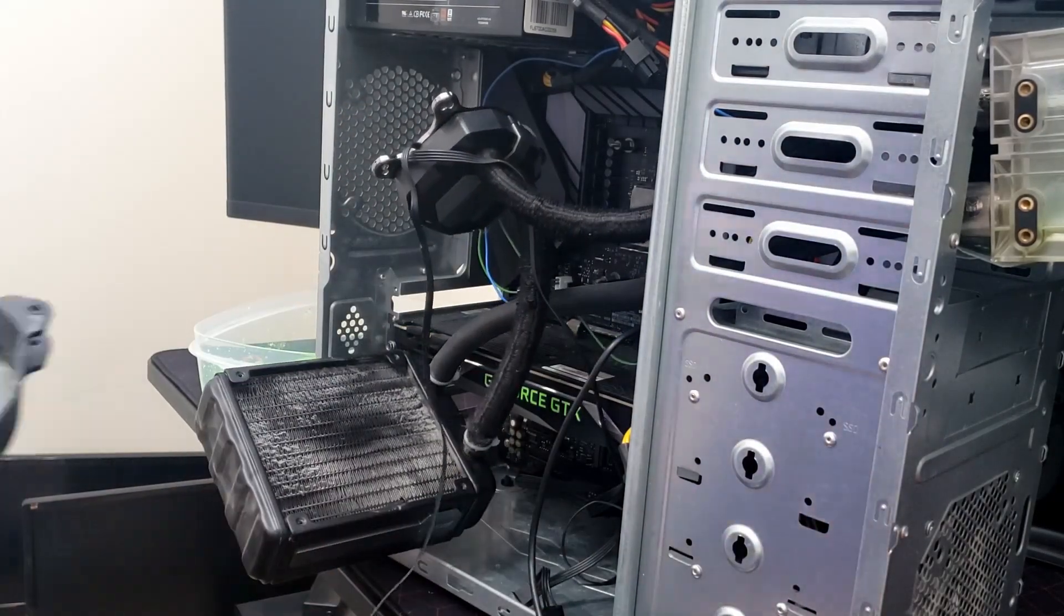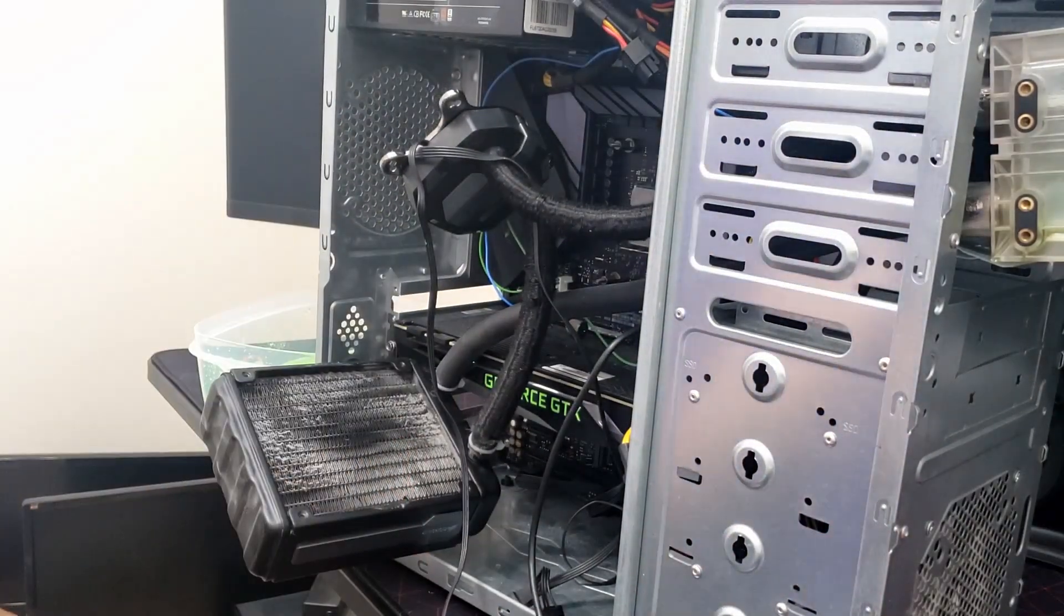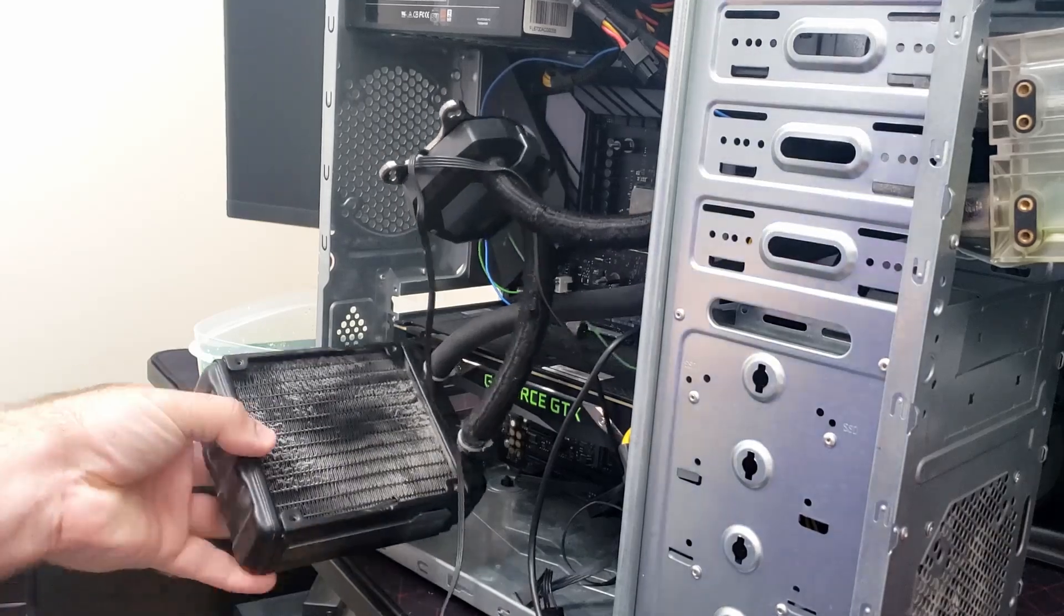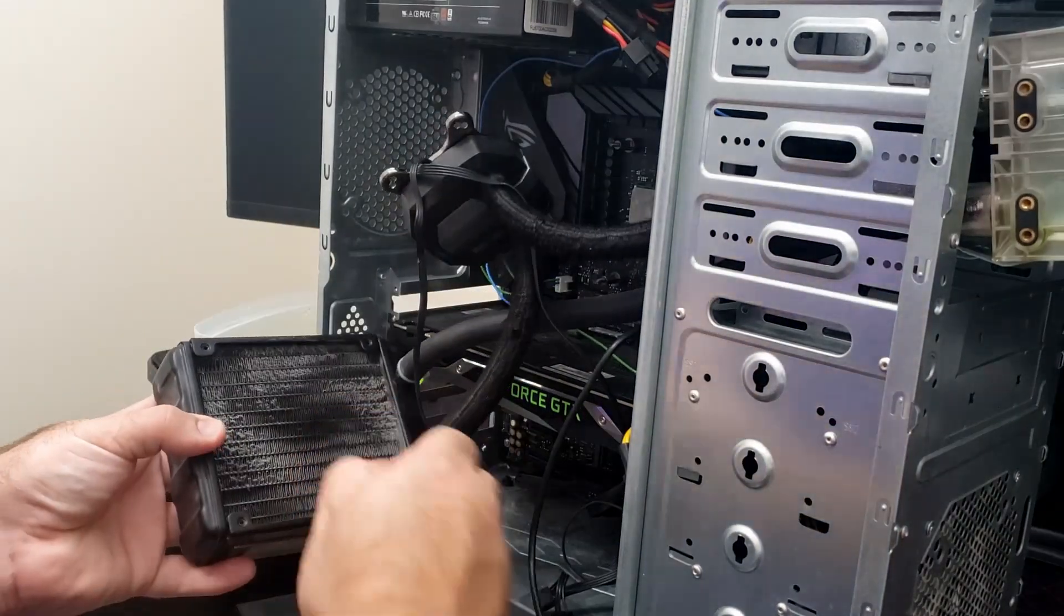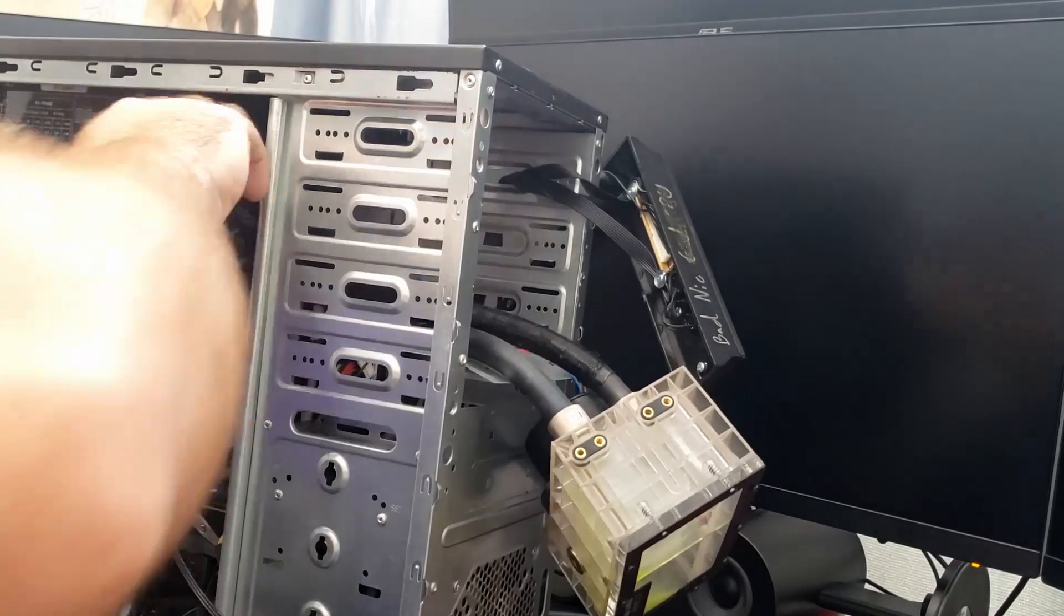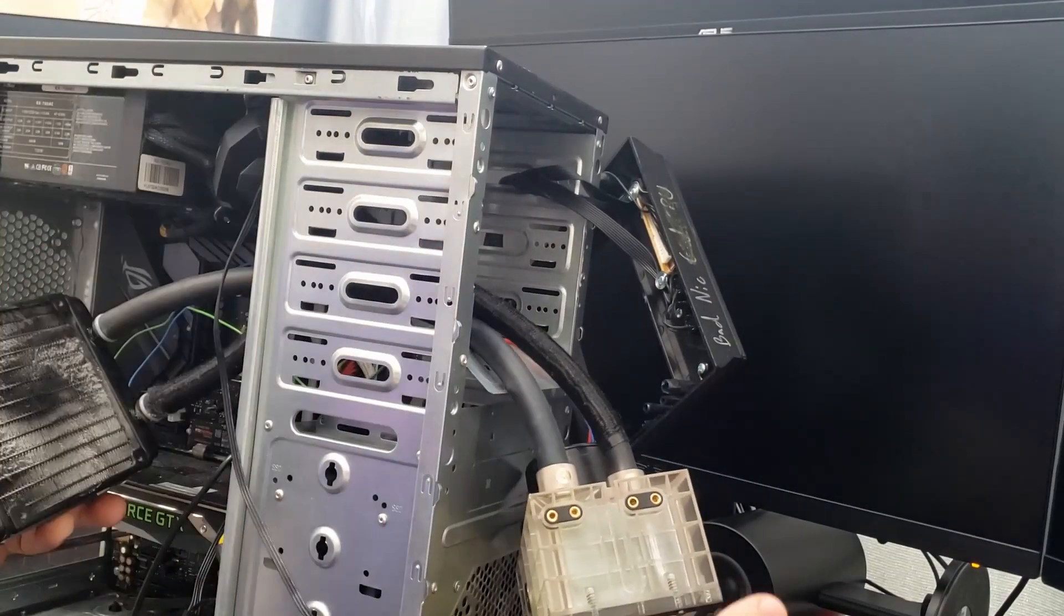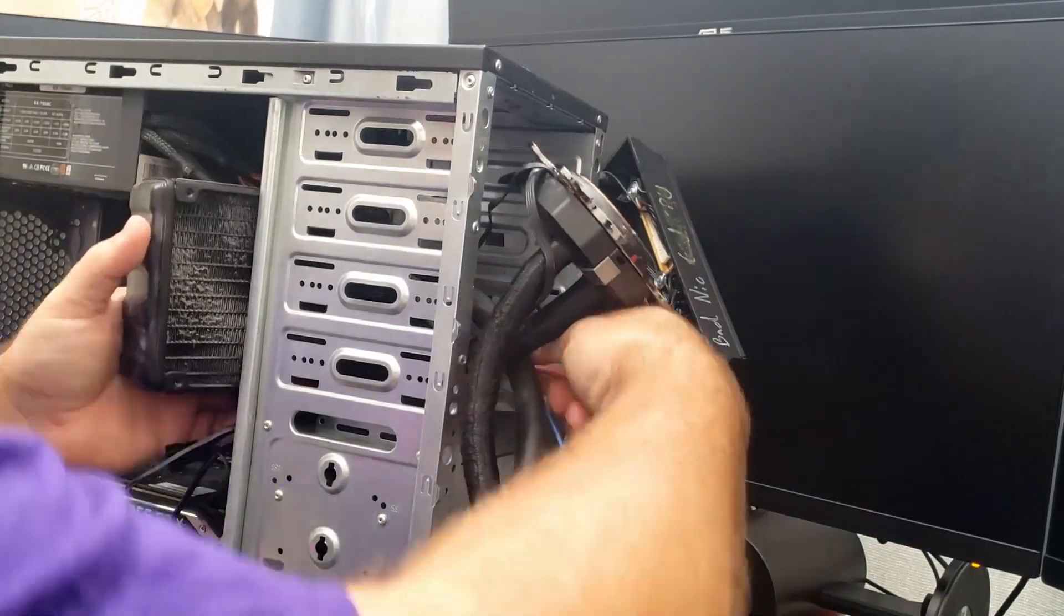And here you can really see all that dust from not having filters on the computer. Something that I will definitely always have from here on out.